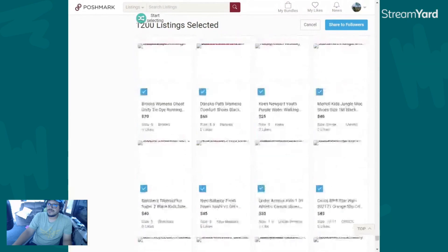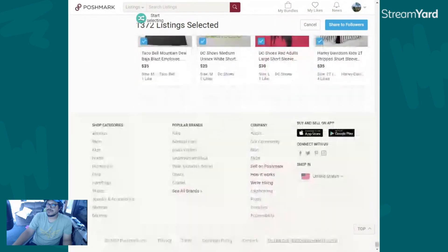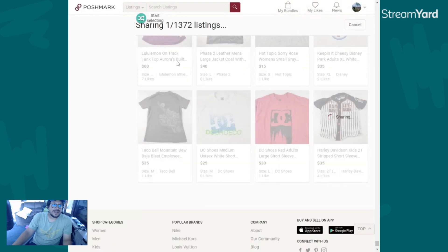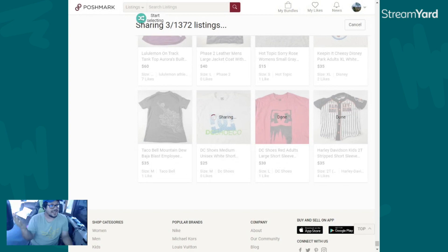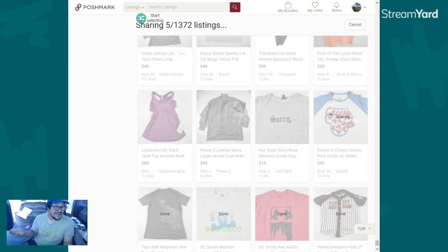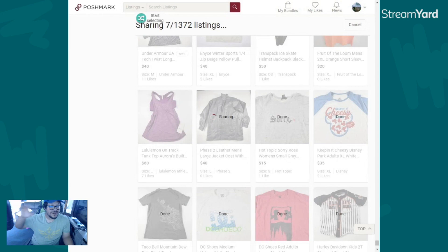Remember to subscribe for more reselling content and give this video a like so YouTube can suggest it to new viewers. And there you go — everything's selected: 1,372 items are ready to be shared. After that you just hit 'Share to Followers' and it starts sharing. You do have to leave your computer on, and for me this might take around 30 minutes or so.